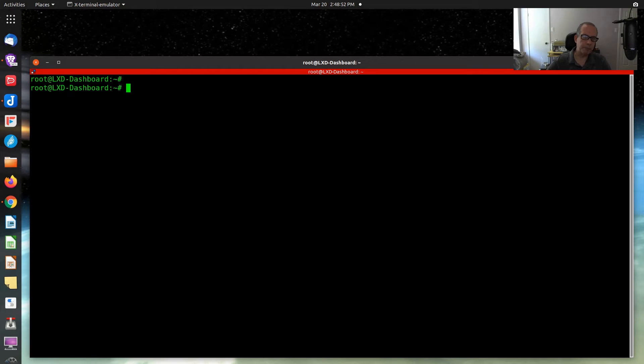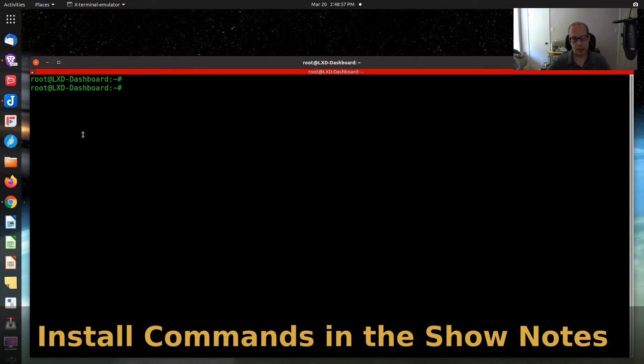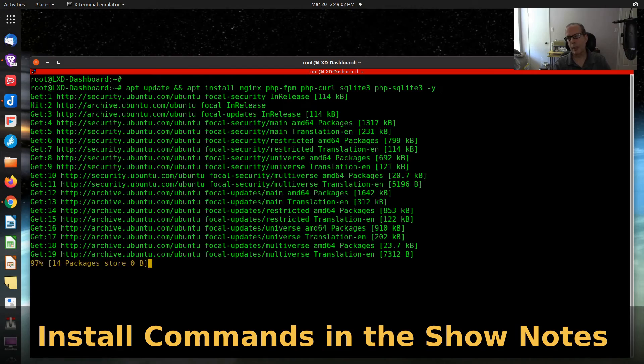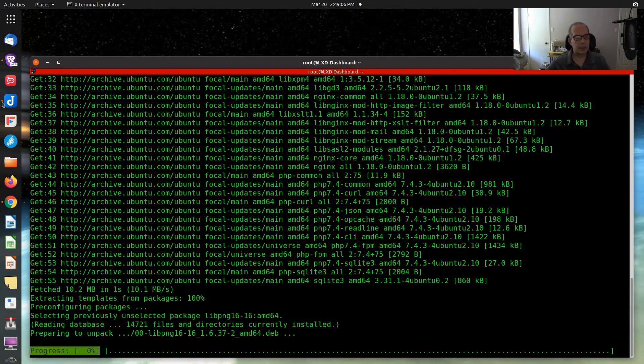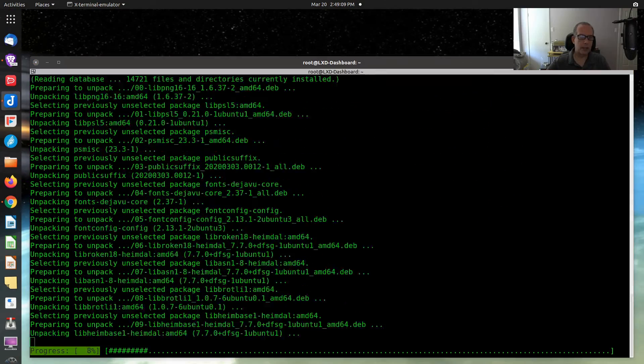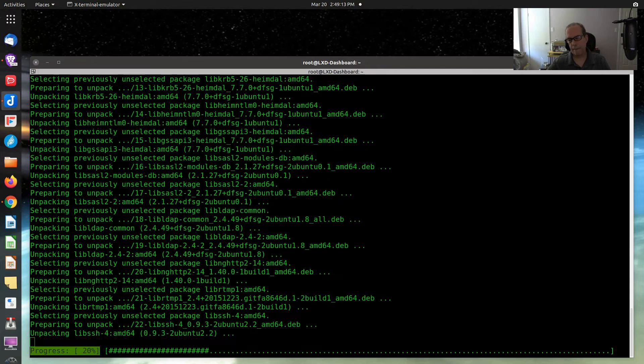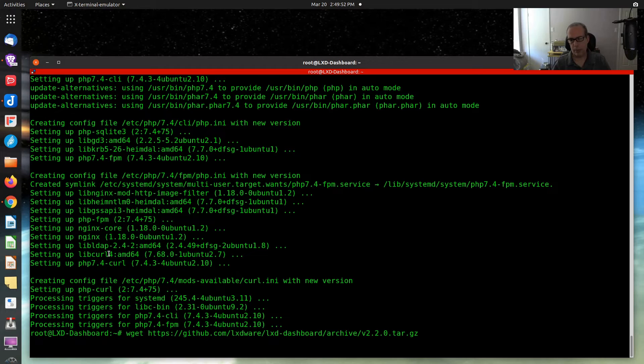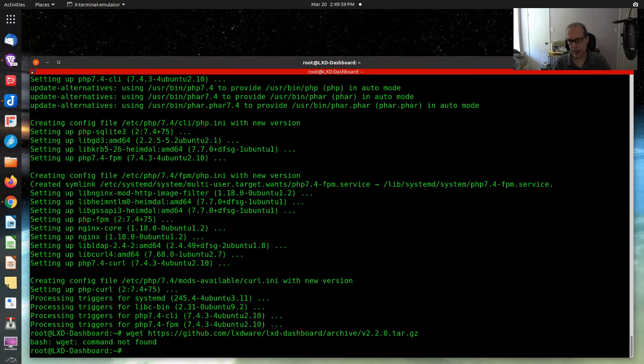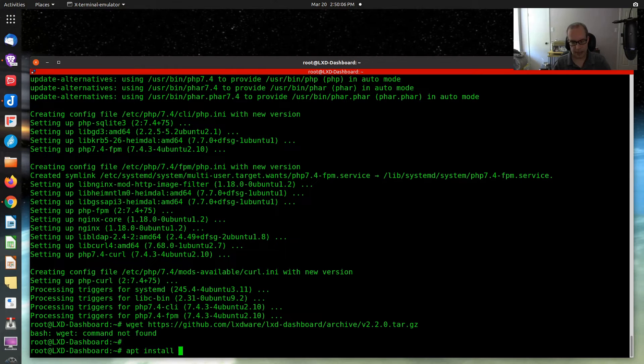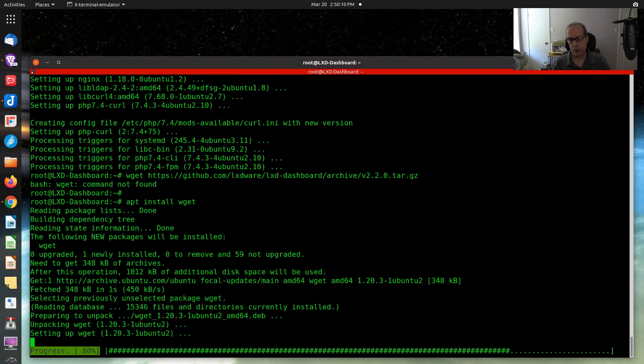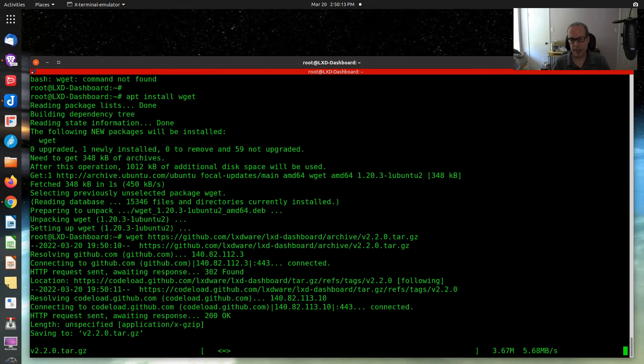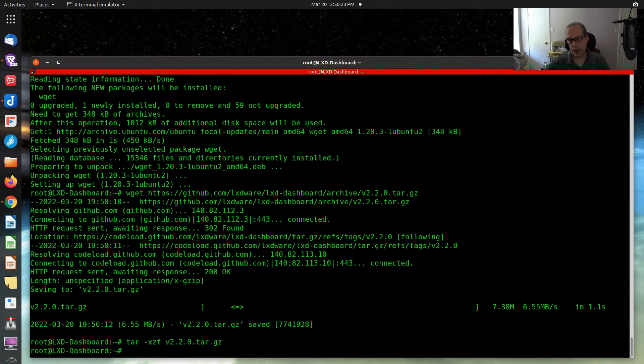There's a few prerequisites, and these are them. We'll put these in the show notes. Go ahead and install all the dependencies here. Now that the dependencies are installed, we want to go ahead and get the project with a wget command. Oh, that's interesting. We don't have wget out here. Sudo apt, or apt install wget. The marvels of live video. And now we can do the wget command.